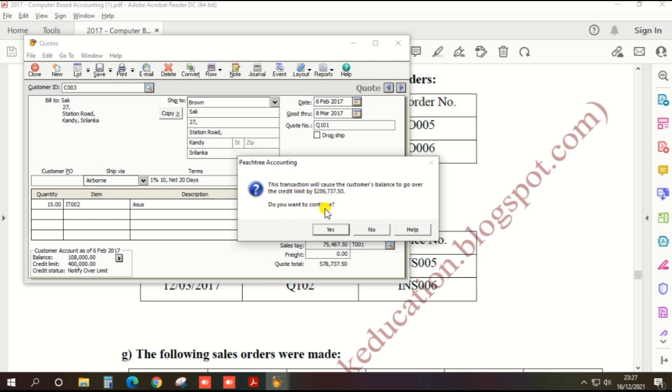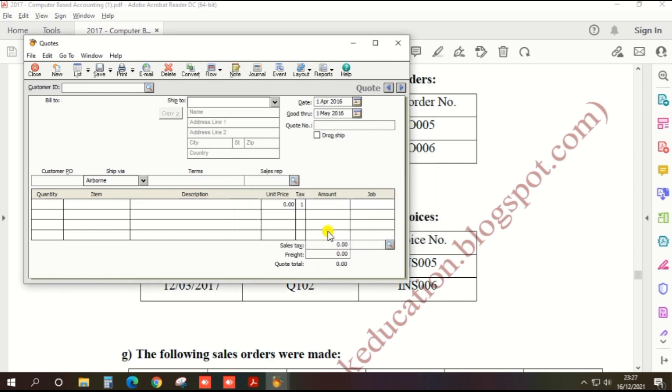A warning appears that the credit limit is over. However, click this button to create.